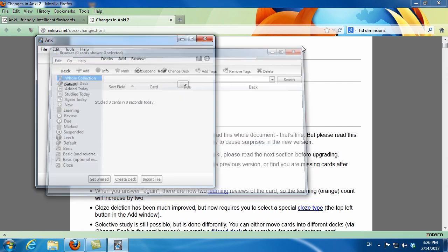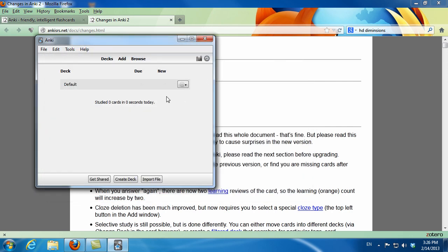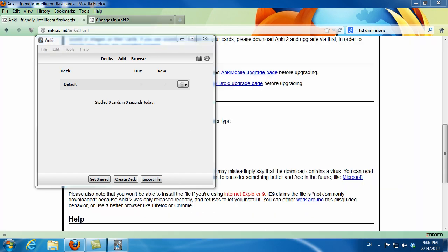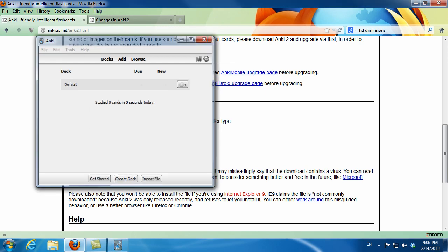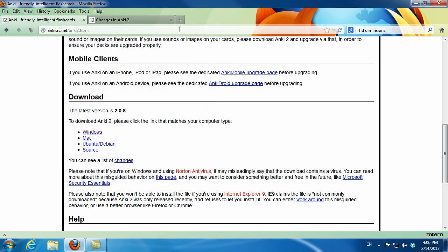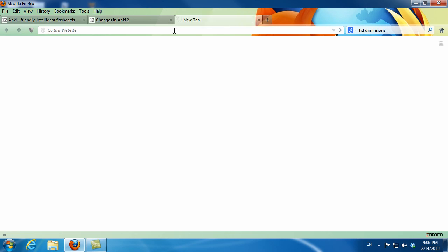So Anki is now installed. I will close the program and import, or first download, the special deck I've made for my class. I definitely think it works best to close Anki at this point before downloading and importing the deck.